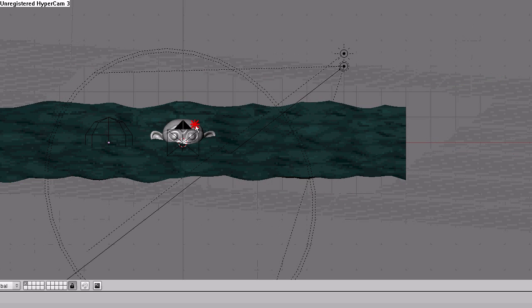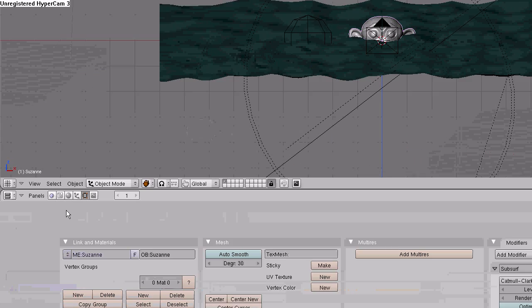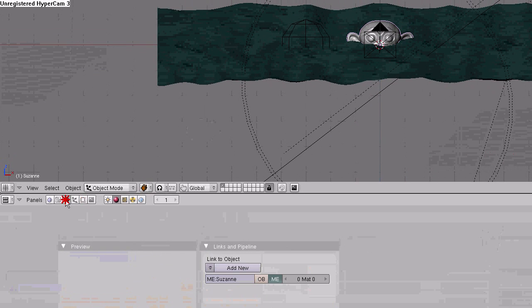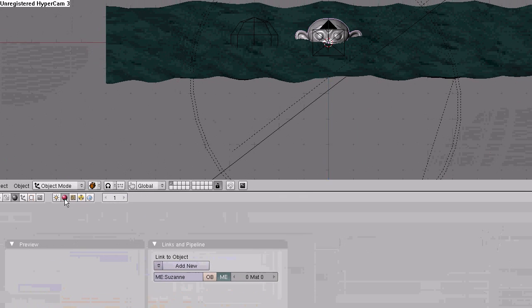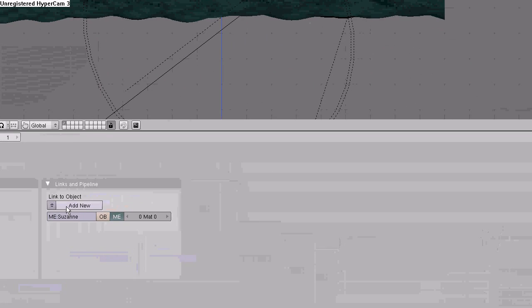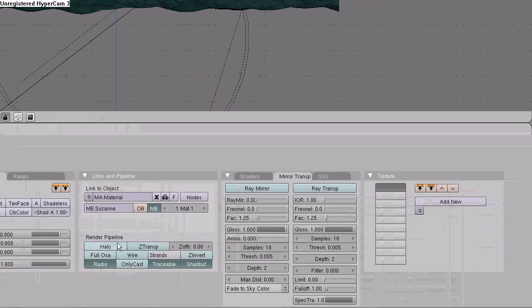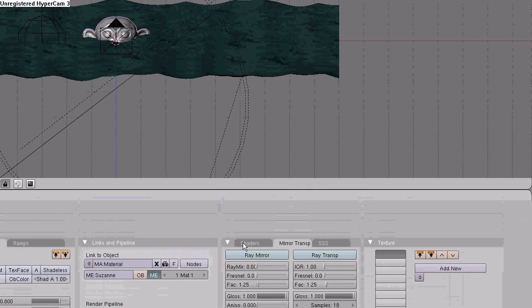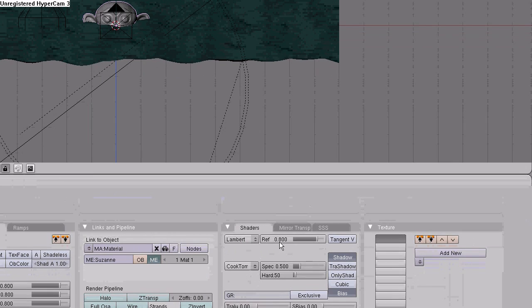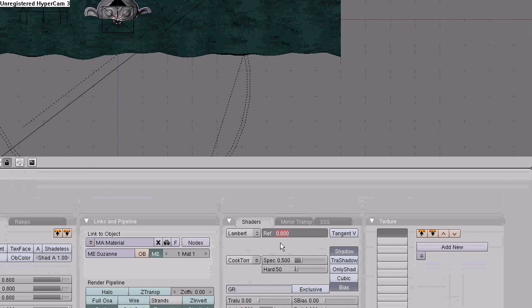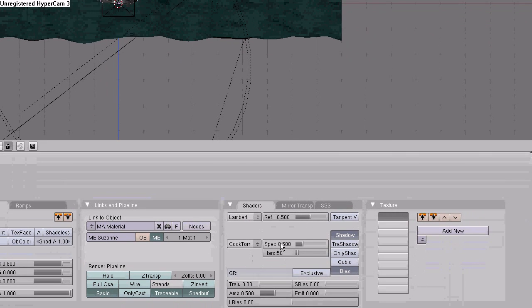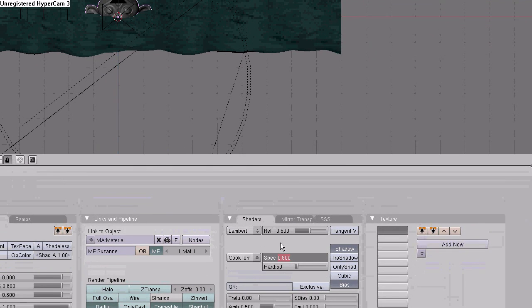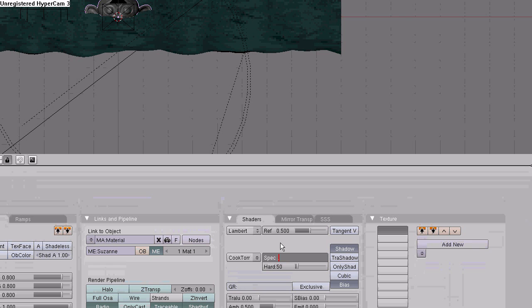1 for front view. Select the monkey, go to the shaders button, select material, add new. Go to the shaders tab. Select reflection to 0.5, specularity to 0.65.